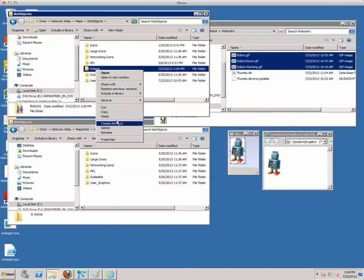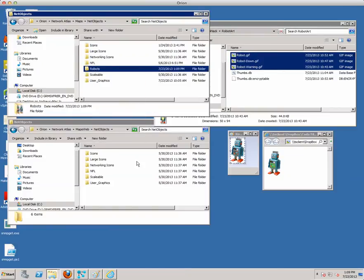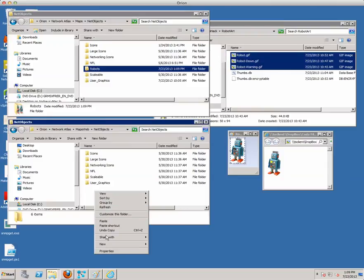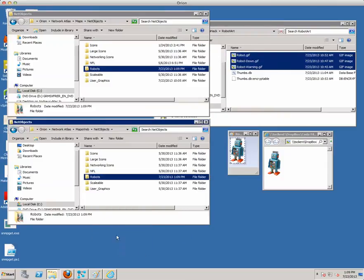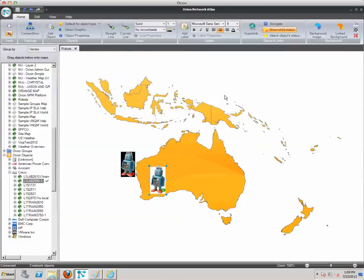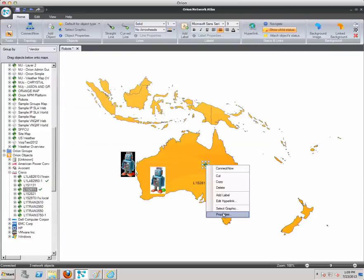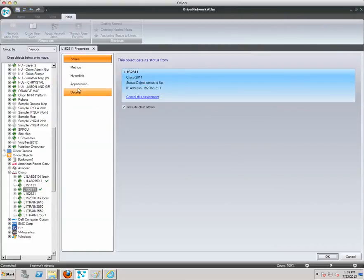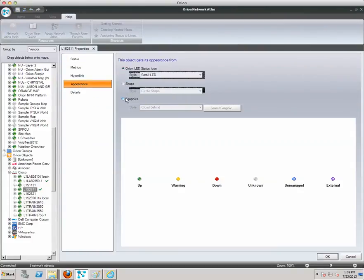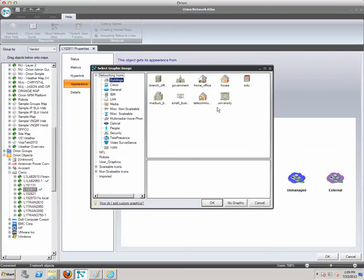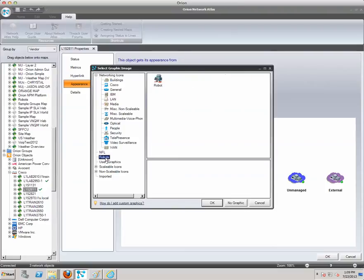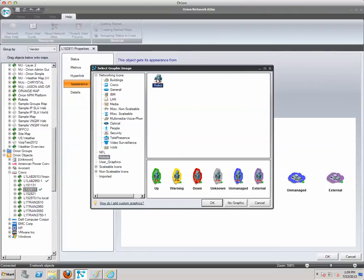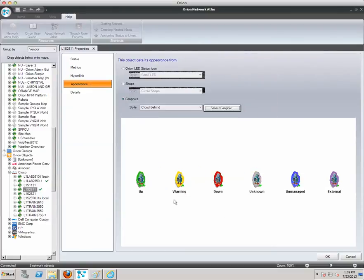Now let me grab my Robots directory from Maps and move it into Maps Web as well. So now when we go back into Network Atlas, let's grab a new object and change the properties on that — we'll modify the appearance and go to graphics. Let's select my new graphics — there's the new directory we just created with Robots. We'll select the robot icon, and there we go.